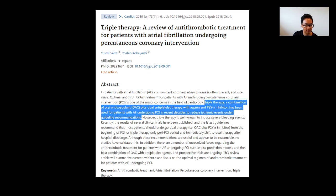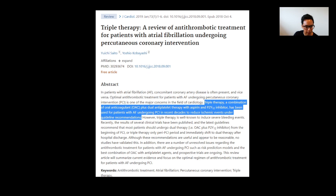This is called triple therapy — a combination of an oral anticoagulant plus dual antiplatelet therapy, such as aspirin with a P2Y12 inhibitor. This has been used for patients with atrial fibrillation undergoing PCI in recent decades to reduce ischemic events, under guideline recommendations. It doesn't come up too commonly, but you will occasionally see patients in community pharmacy on all three of these anti-thrombotic medicines.